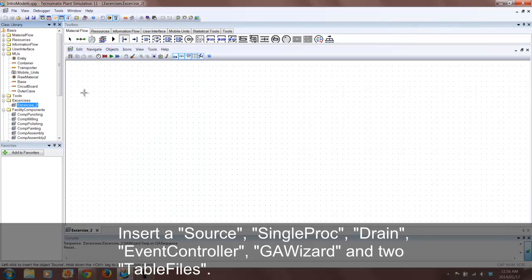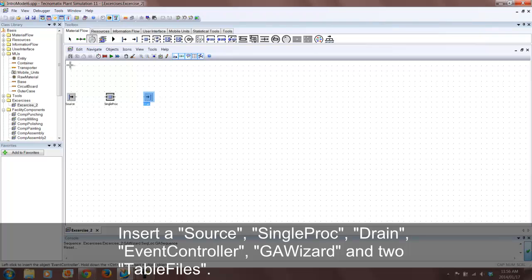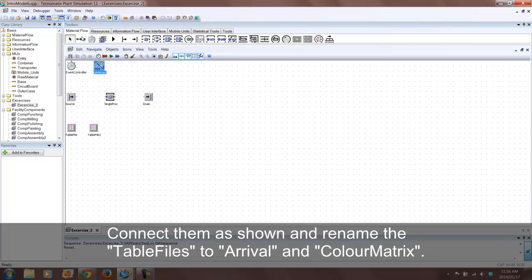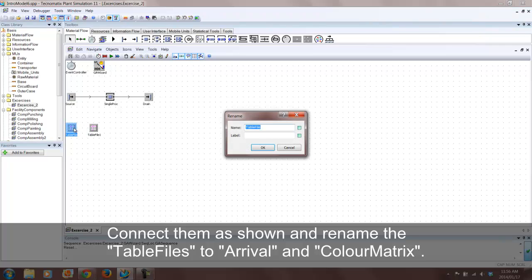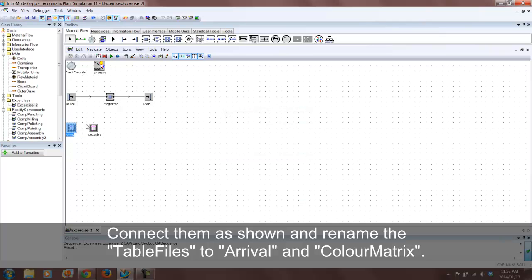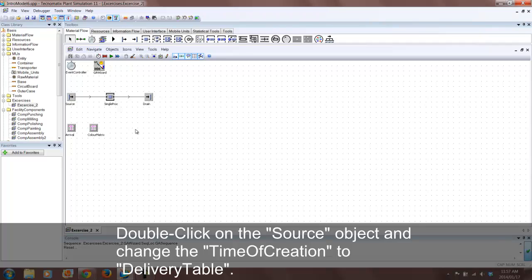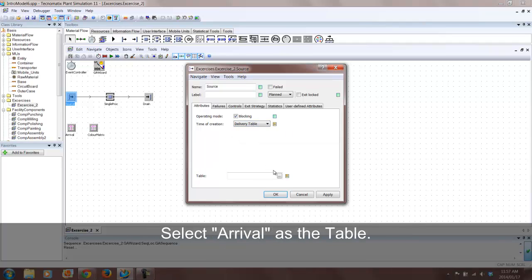Insert the objects shown. Now connect them and rename them. It is necessary to change the time of creation of the source since we are using a table to represent the arrival sequence of various requests.